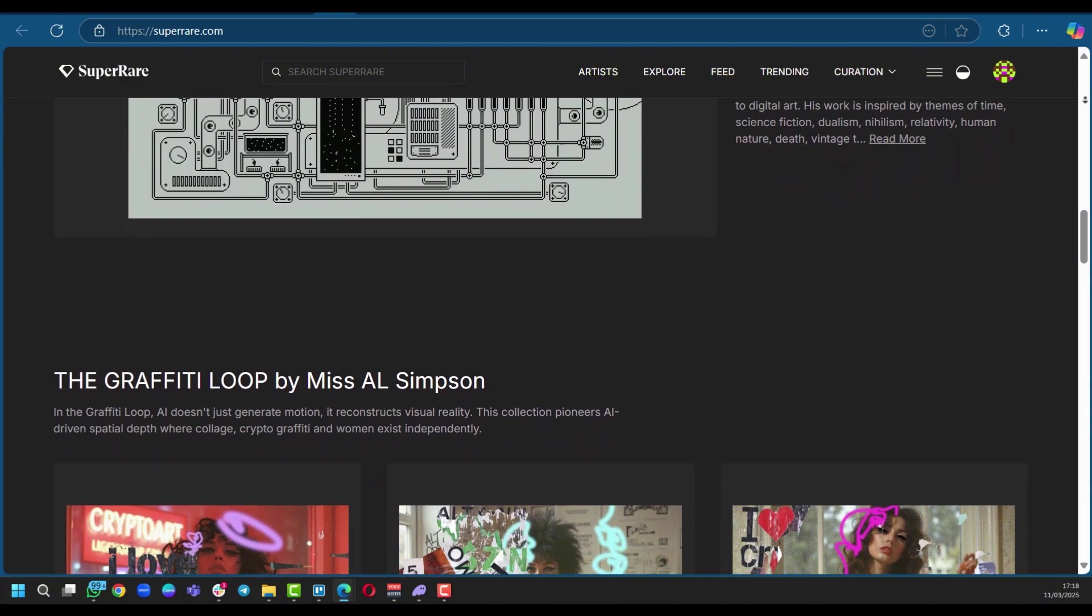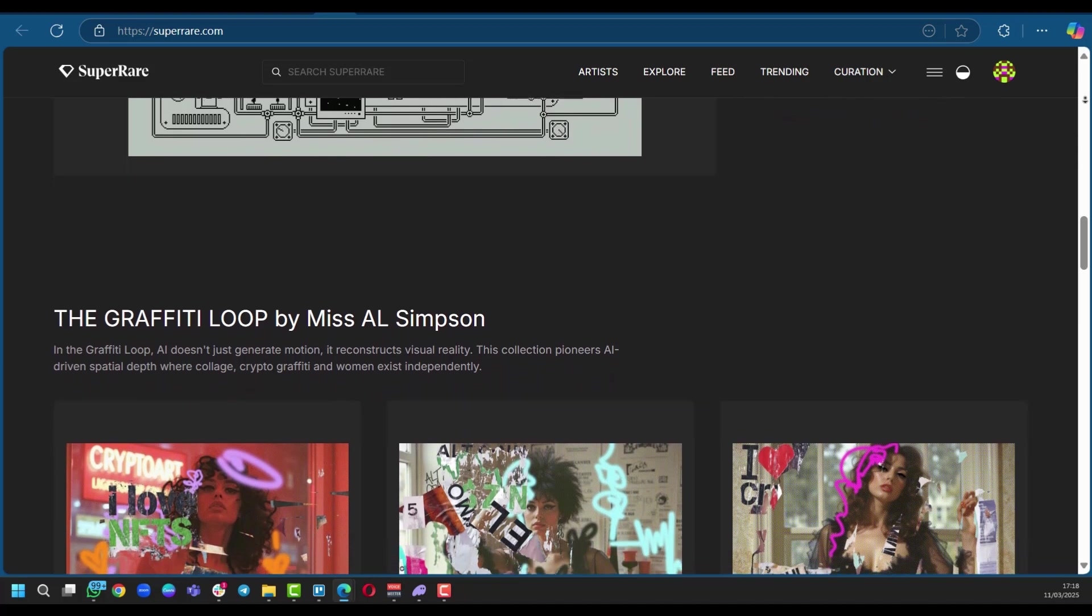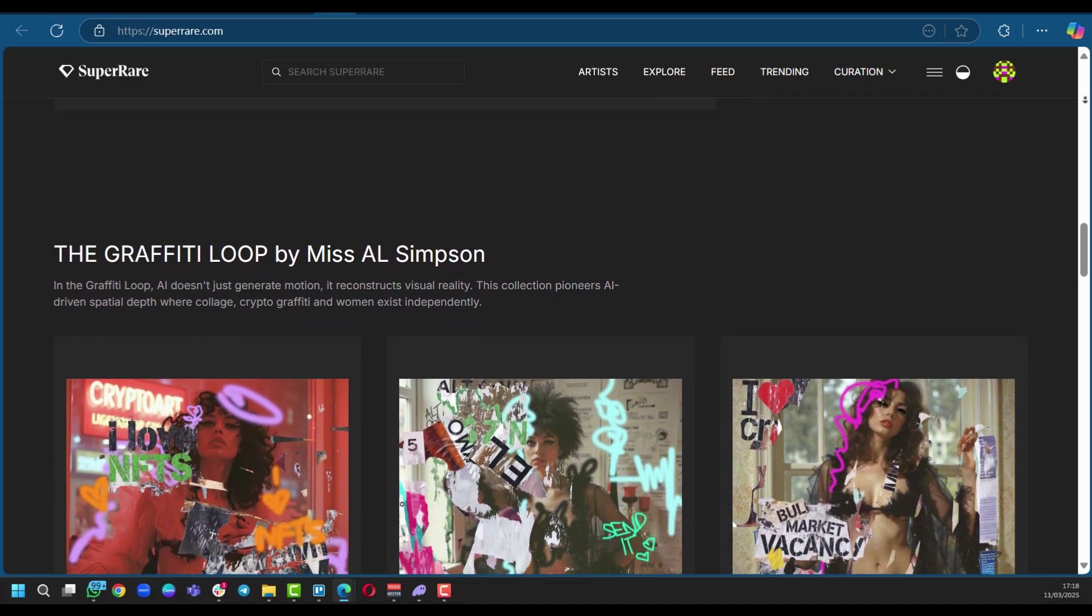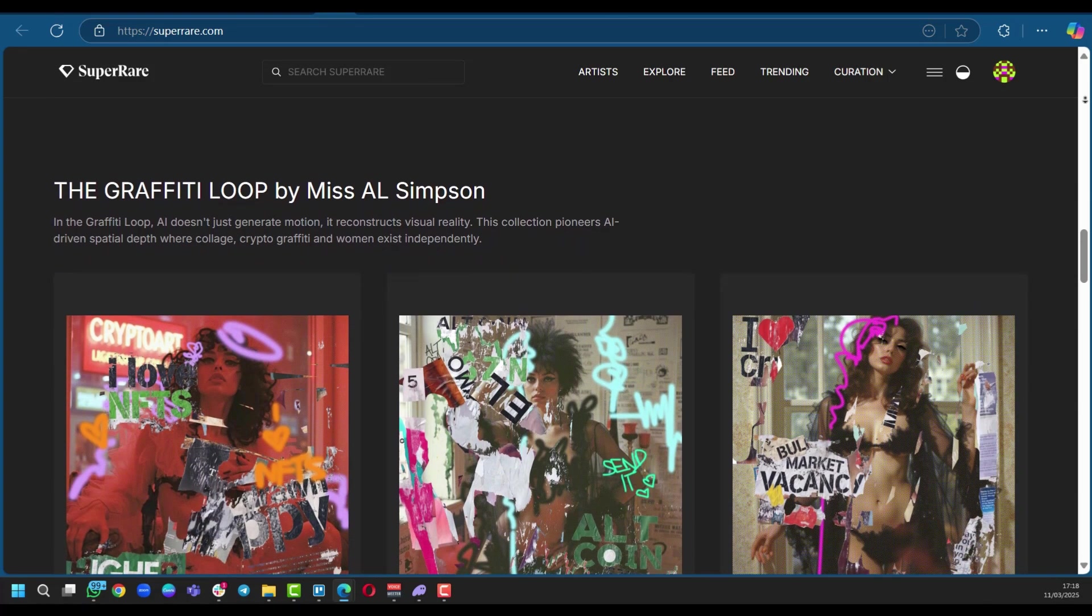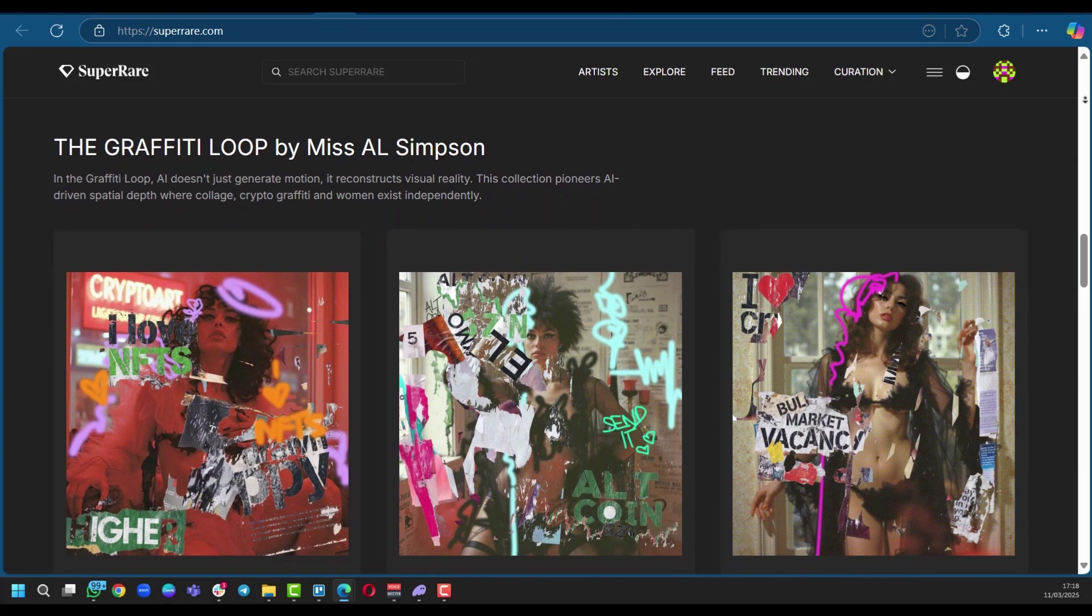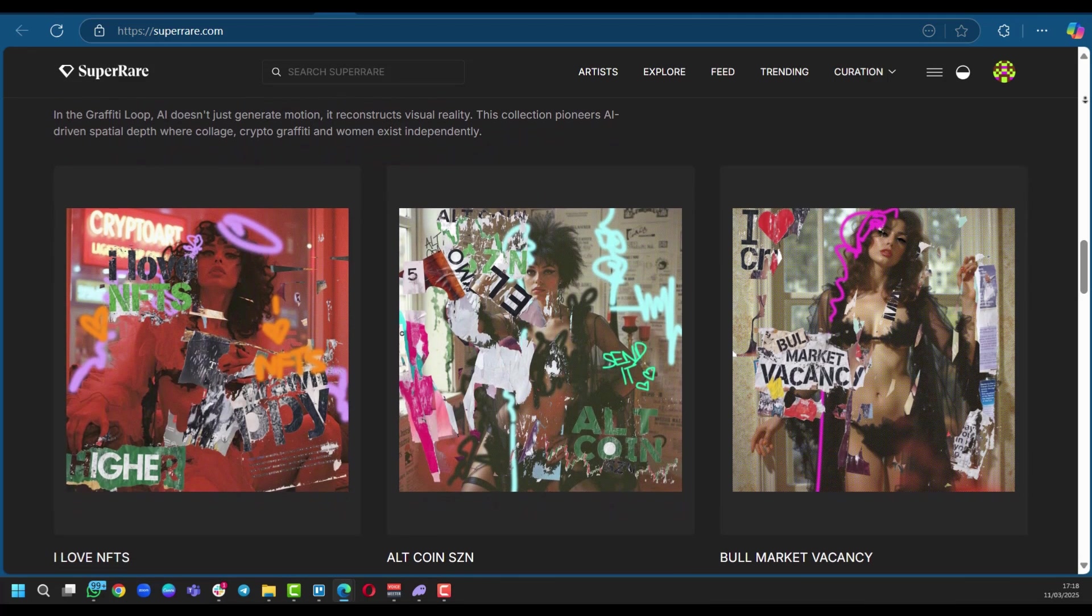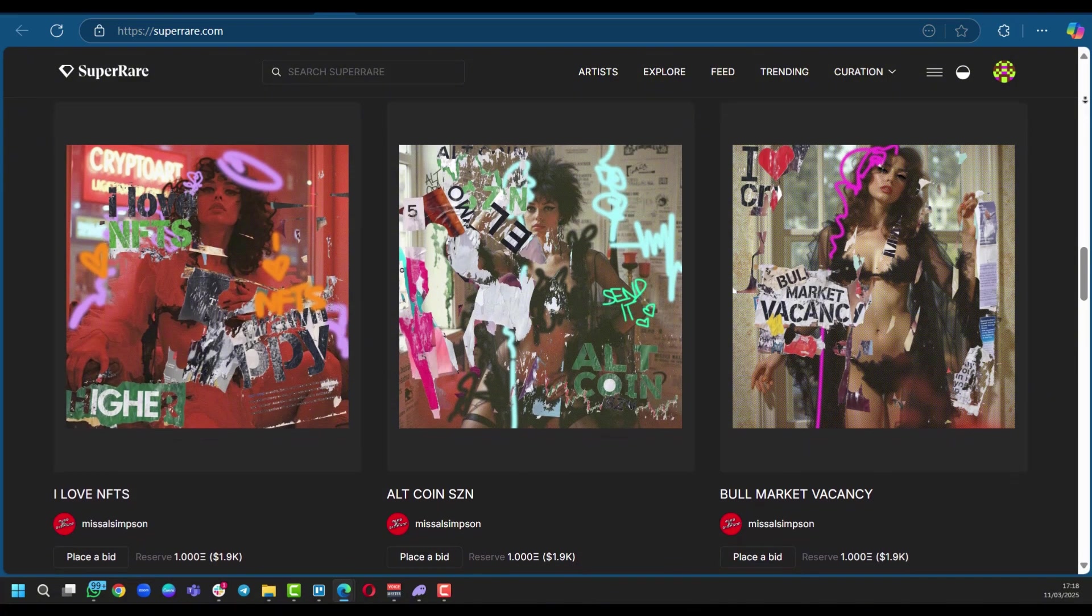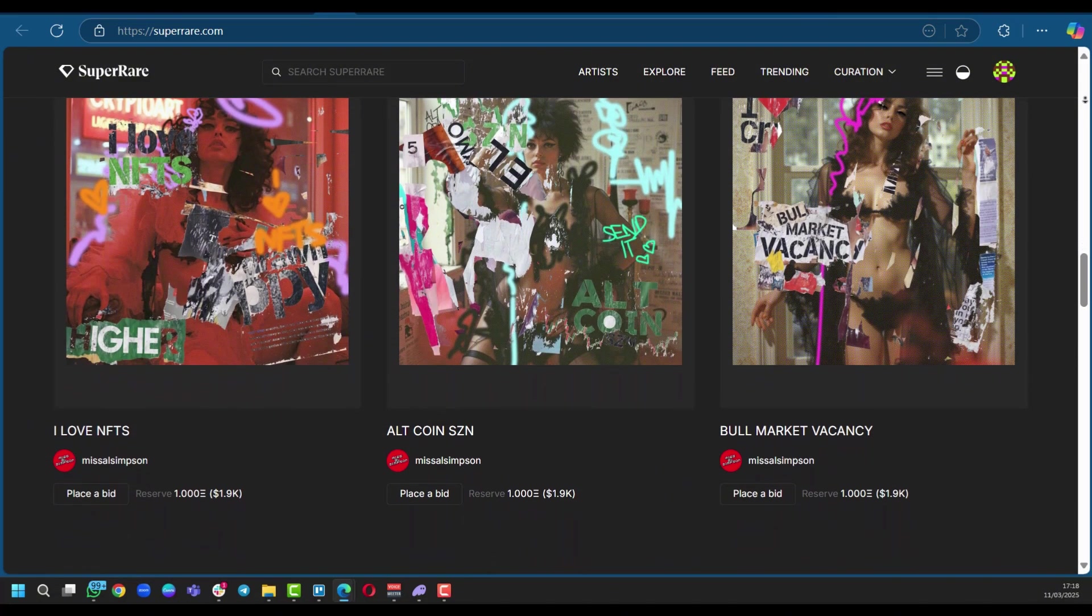Beyond the platform itself, SuperRare fosters a vibrant community where artists and collectors connect, collaborate, and celebrate digital art. Understanding this vision will put you in a better position to be eligible for an invitation to be verified by SuperRare. So now we're going to take you through some of the steps to follow.